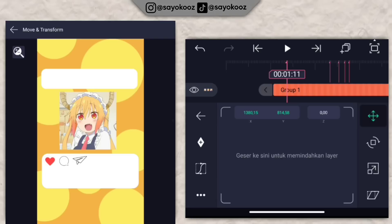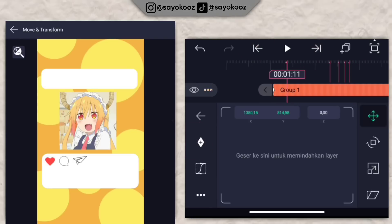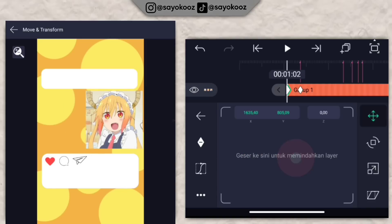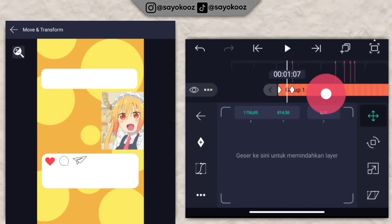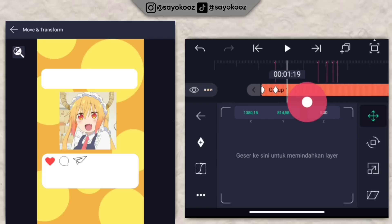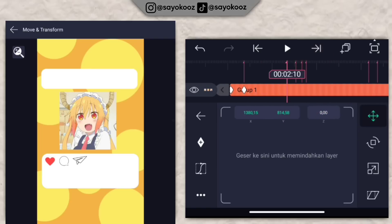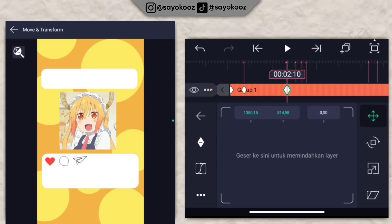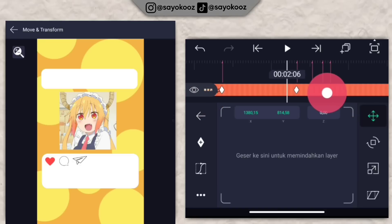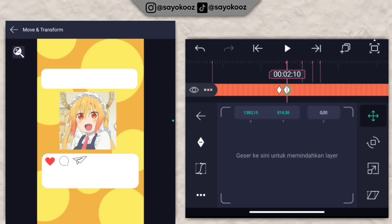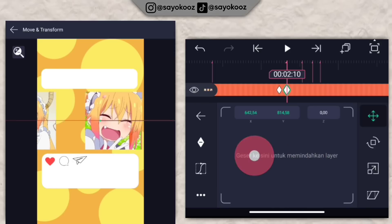Tambahin satu keyframe di bagian awal. Ke bed pertama, tambah lagi. Di bagian awal, geser fotonya ke sebelah kanan. Pergi ke bed selanjutnya, tambahin satu keyframe, geser ke kiri sedikit. Tambahin satu keyframe lagi. Di bed kedua, geser ke foto yang kedua.